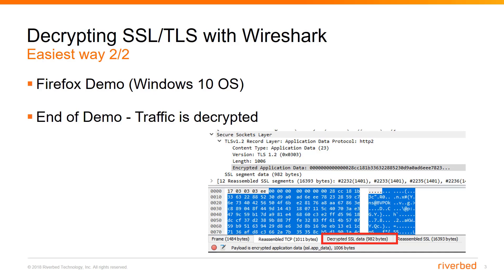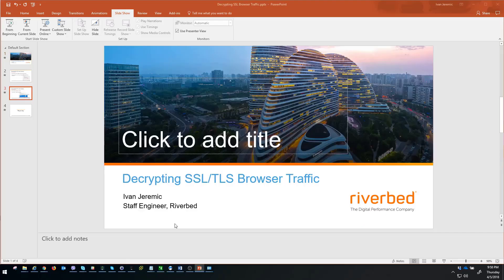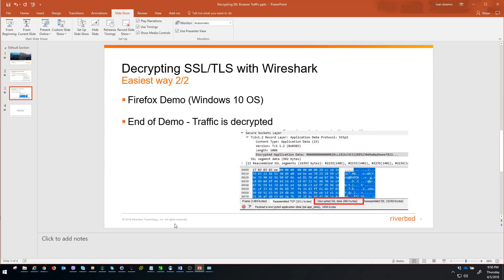So let's focus on Windows operating system. After finishing this demo, you will see your traffic decrypted. You will see at the bottom of your Wireshark window decrypted SSL data. That is going to be the proof that your traffic is decrypted in this session. So let's jump to the demo.